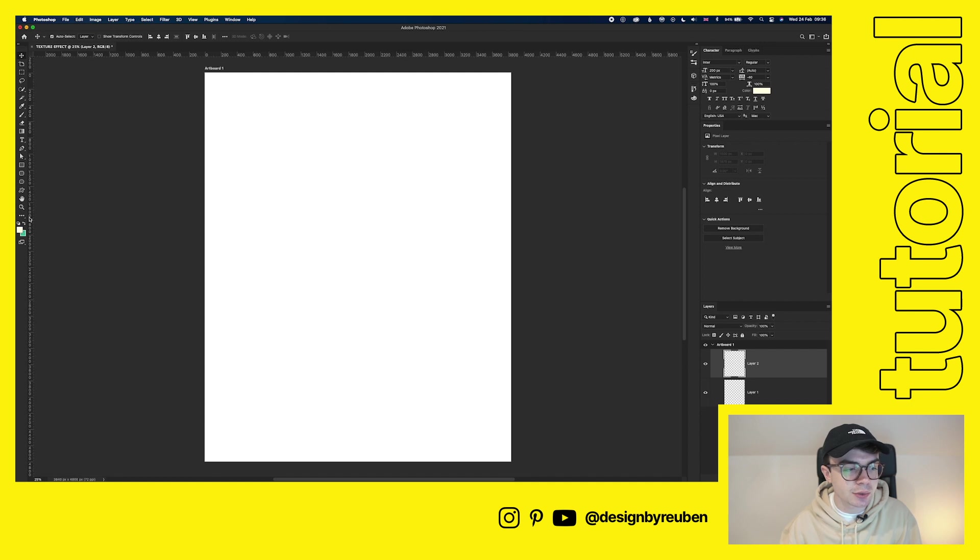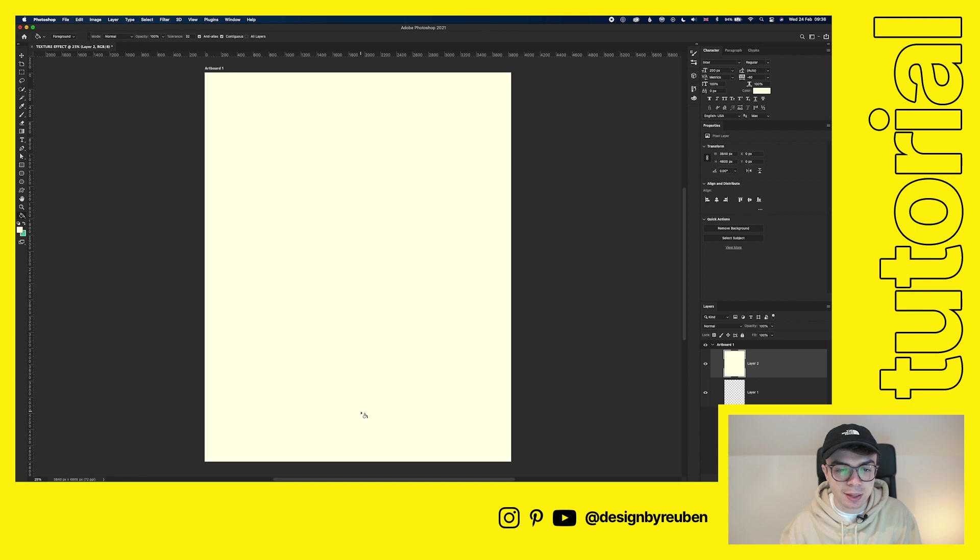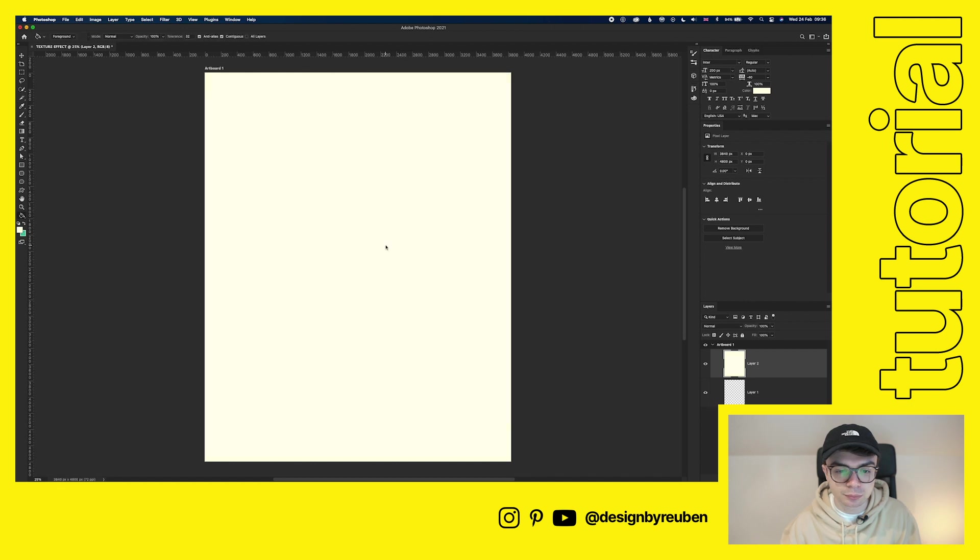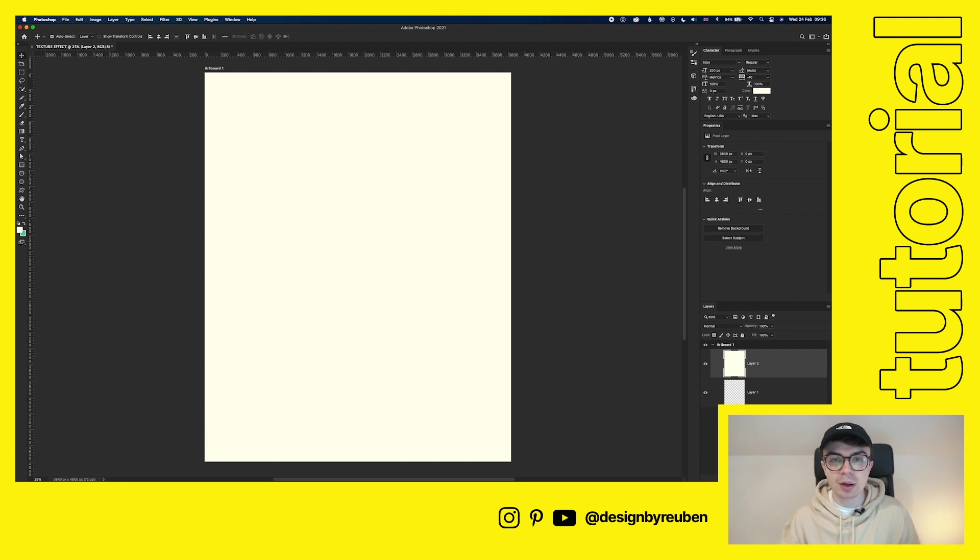So then we're going to go to the ellipses here. Choose the paint bucket tool and then just paint that in. That may just be a little bit too yellow. So I'm just going to peg that back slightly. So having an off-white background just helps these effects shine through a little bit more. If it was in a plain white background, sometimes our effects can get a little bit lost.